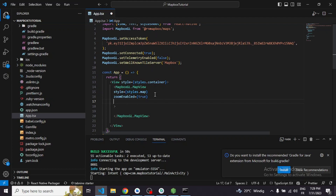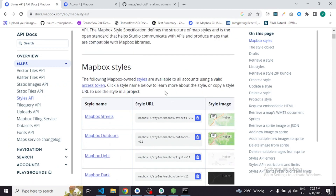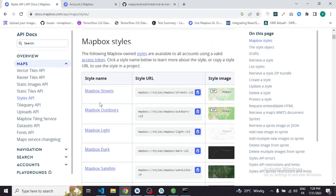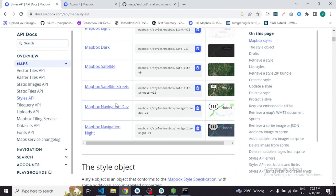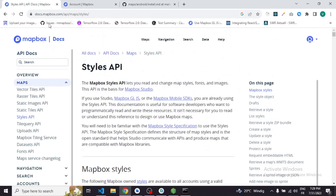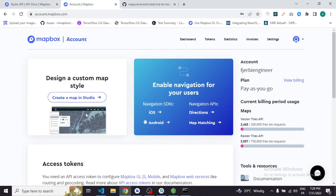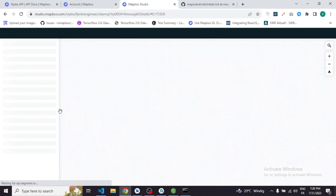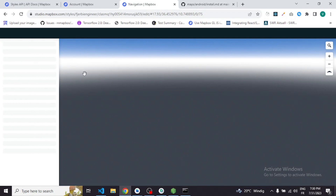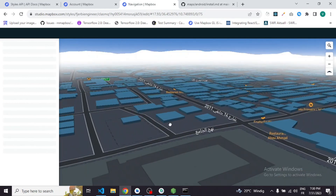The most important part is the styleURL — it is simply the map style you want to use. There are a lot of types, which is one of the great things about Mapbox. You have Mapbox Streets, Outdoors, Light, Dark, Satellite, Satellite Streets, and Navigation Day. You can also create your own custom map — for example, I once created a 3D map and integrated it in a React Native project.